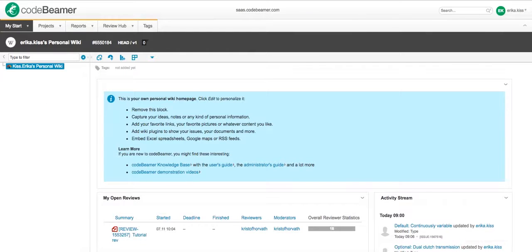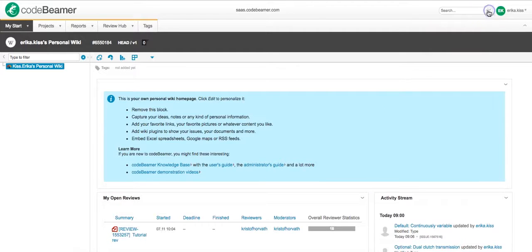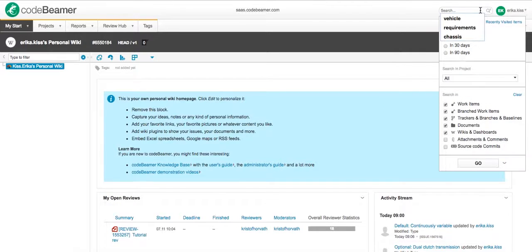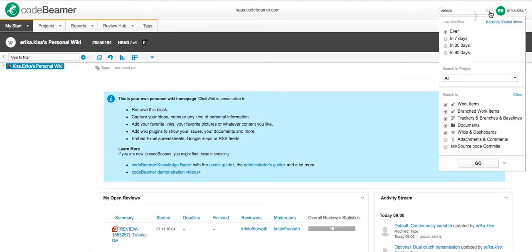Right now I would like to find a work item regarding a vehicle so I will just click vehicle in this box and see how many items could be modified.